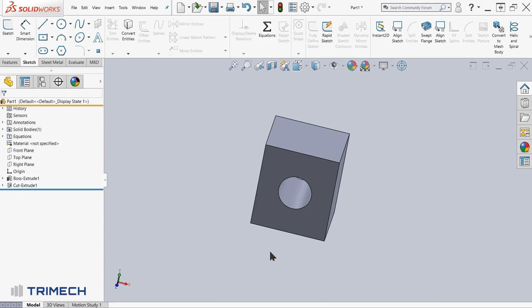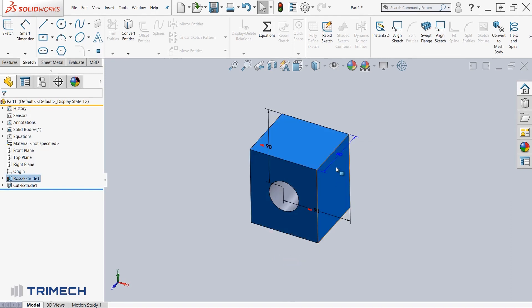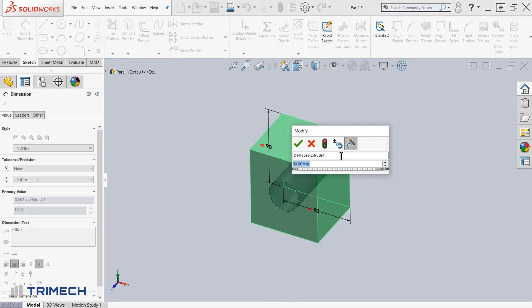So let's take a look at how to create a global variable to link our dimensions. The process will be similar. I'm going to double click on the dimension instead of right clicking on it. If you double click on a dimension, you'll be prompted with the dialog box for modifying that dimension.